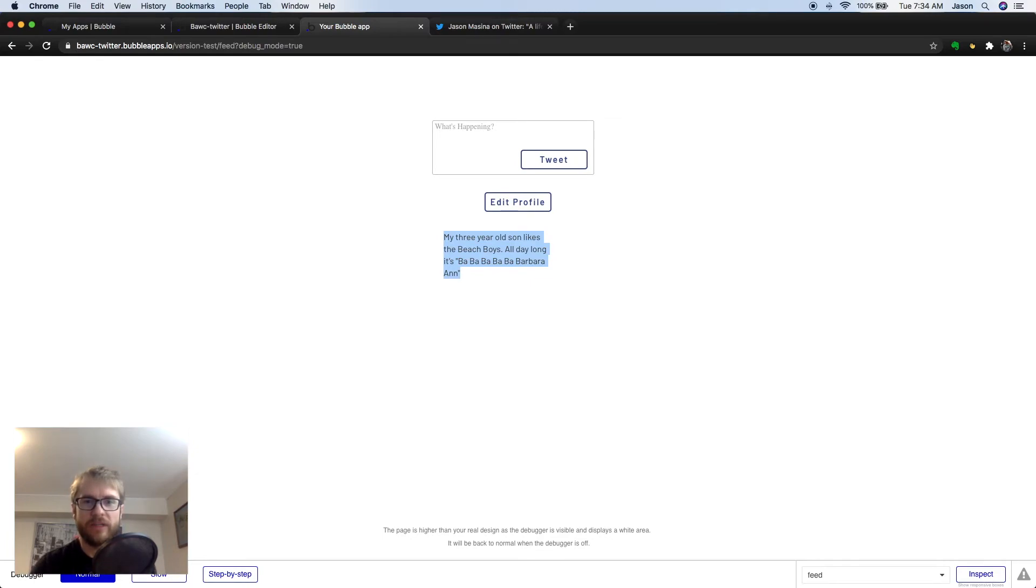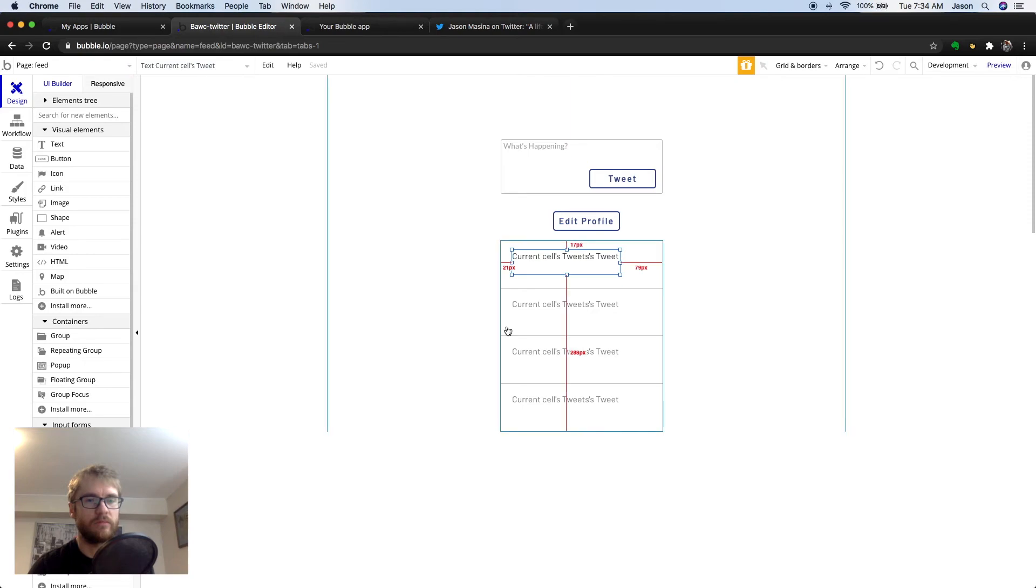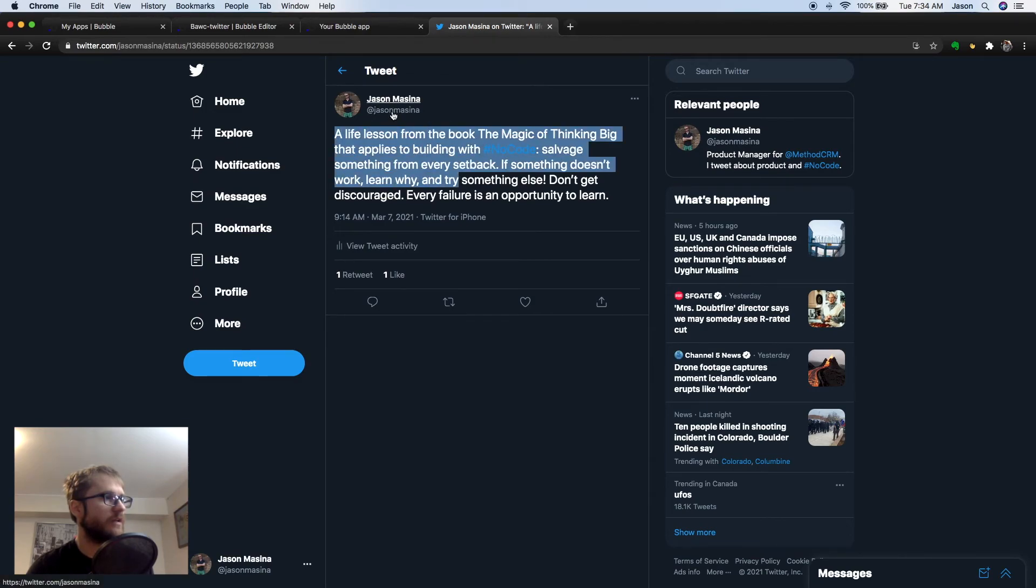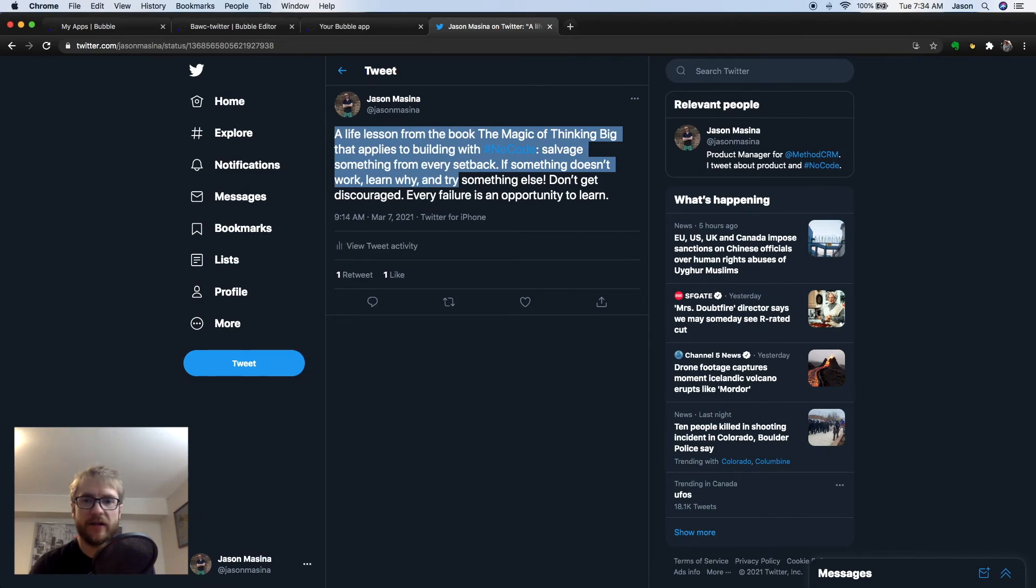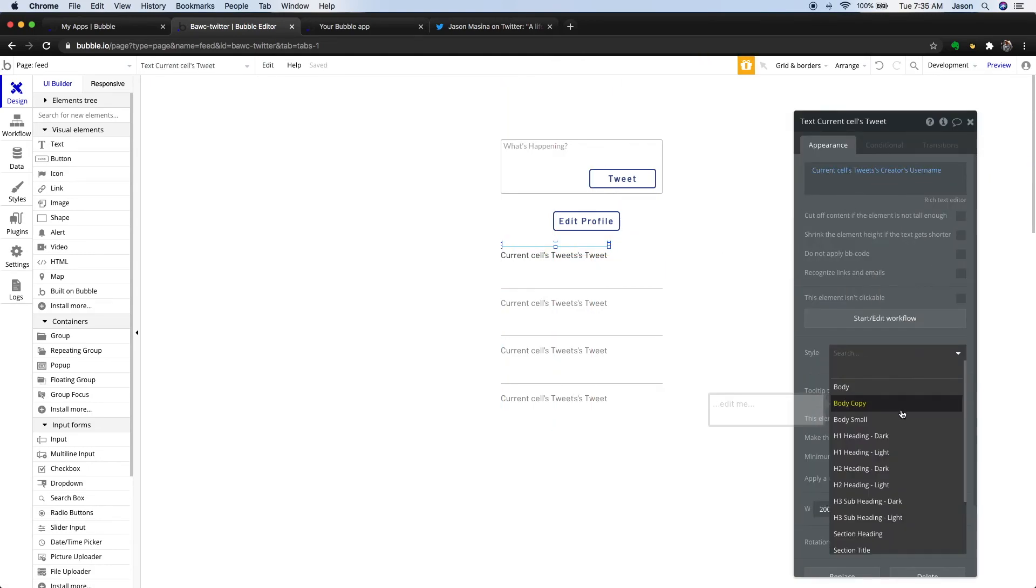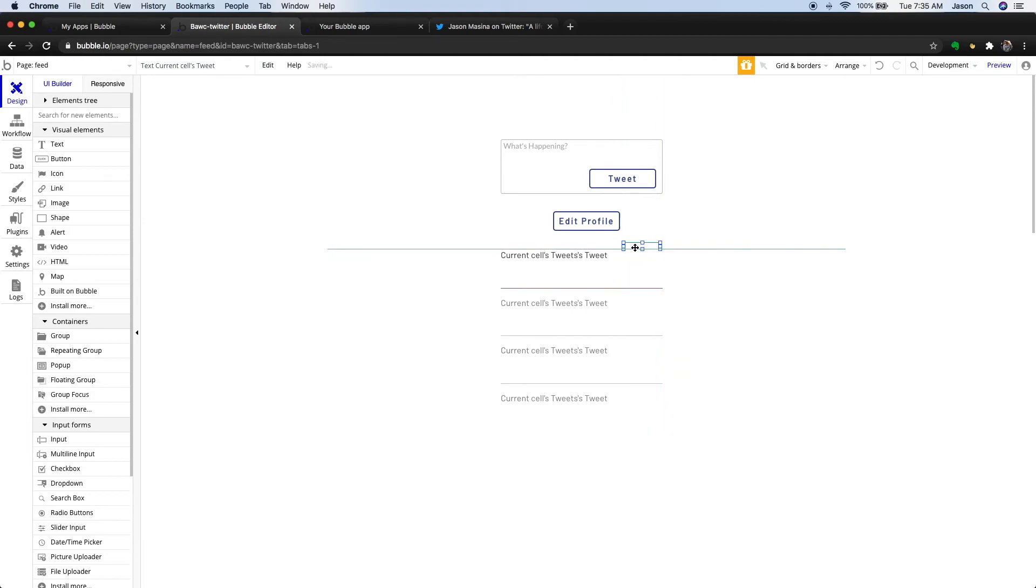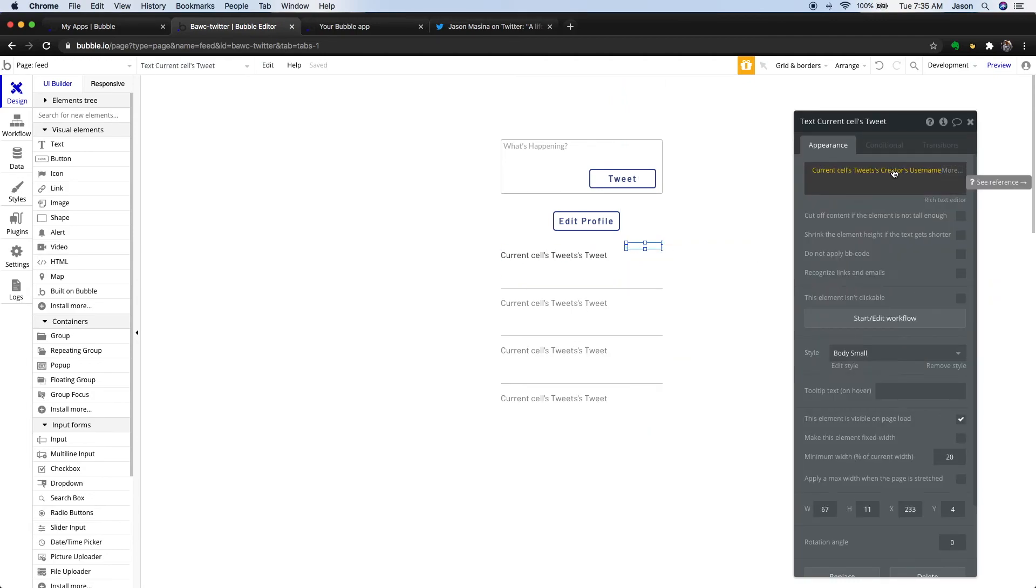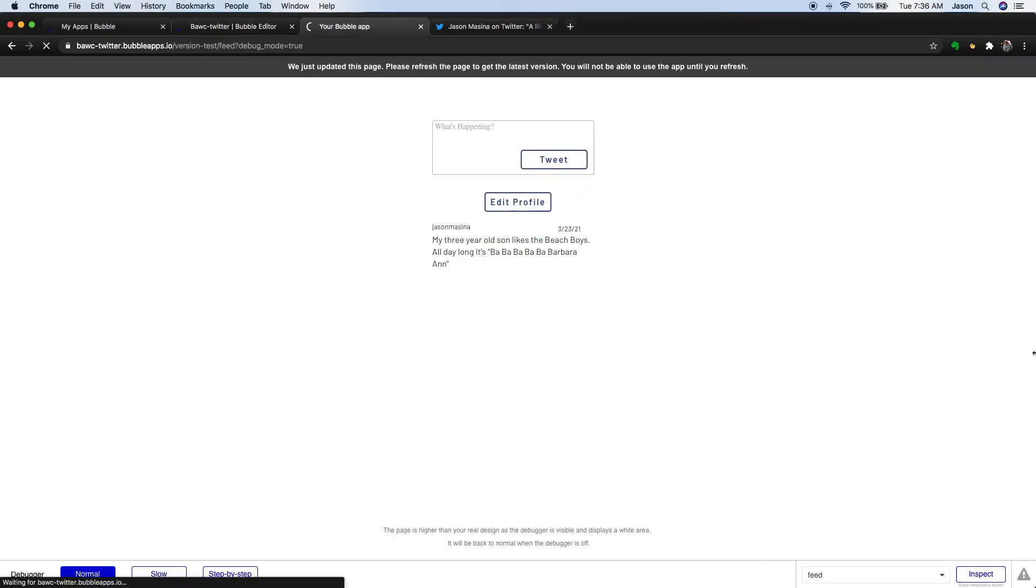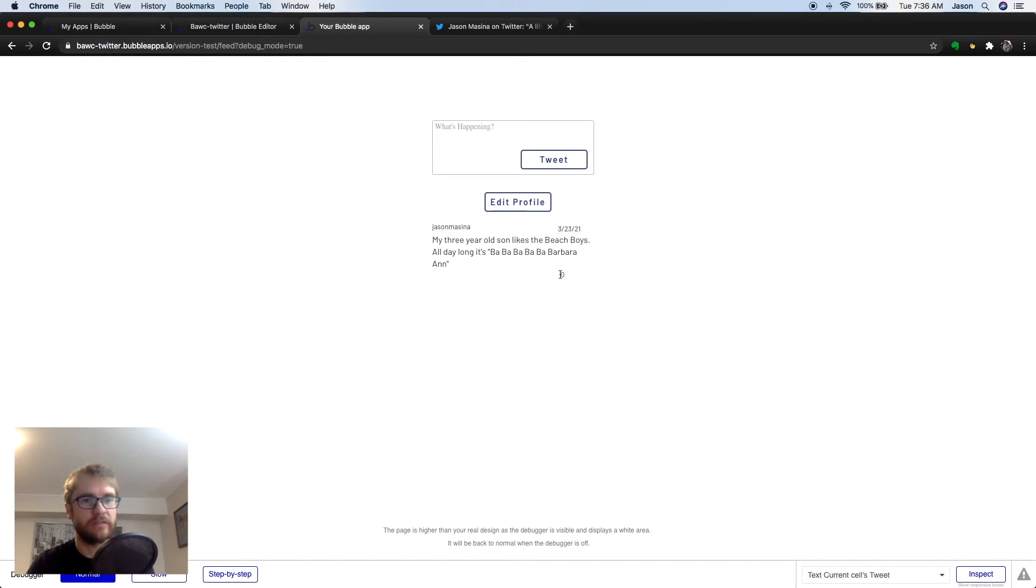And we probably need a few more fields here. So, let's head back, let's go back to Twitter. Remember, we need the tweet, we need the username and the date, and maybe the number of likes. We already added these fields to the table. So, let's add them to our repeating group. So, now you can see we have the tweet, we have my username and date of the tweet and the number of likes. And I'm just going to clean it up a little bit. So, bear with me.